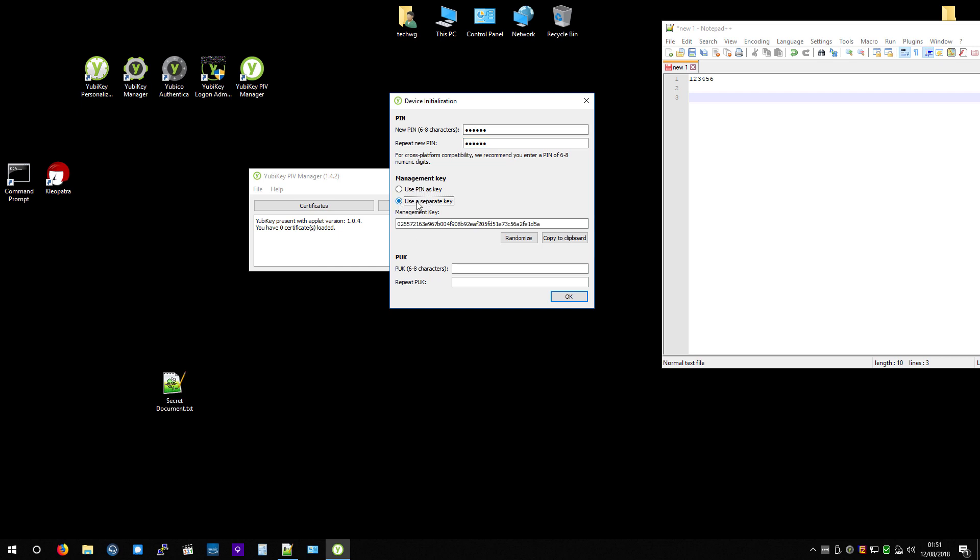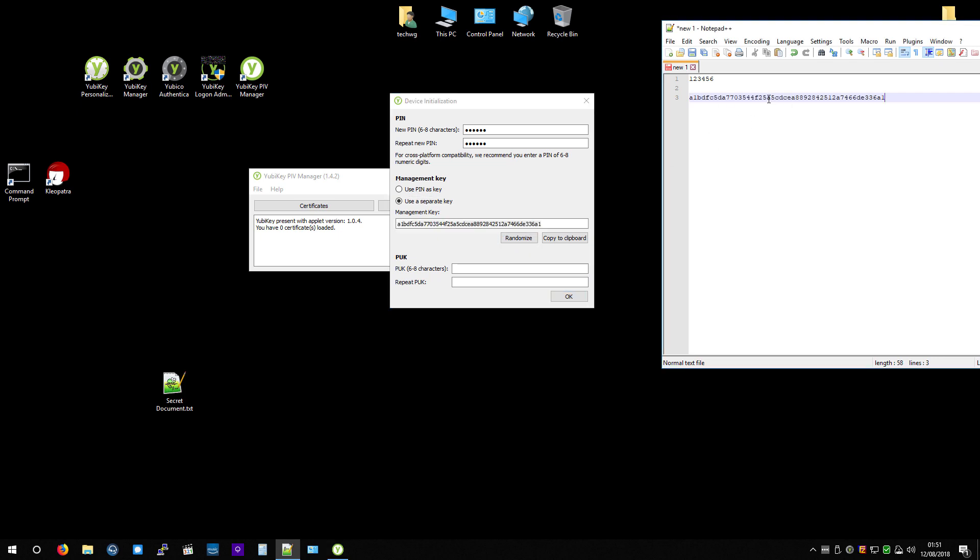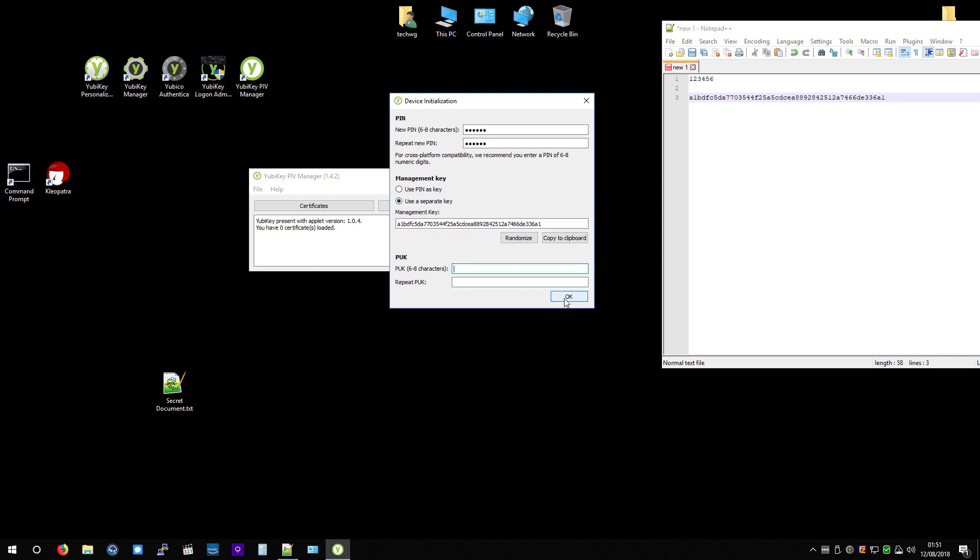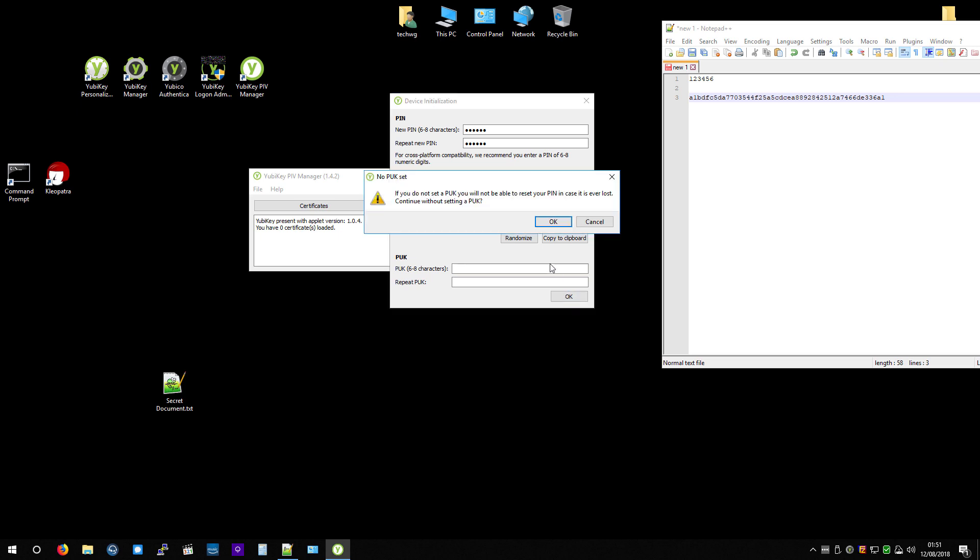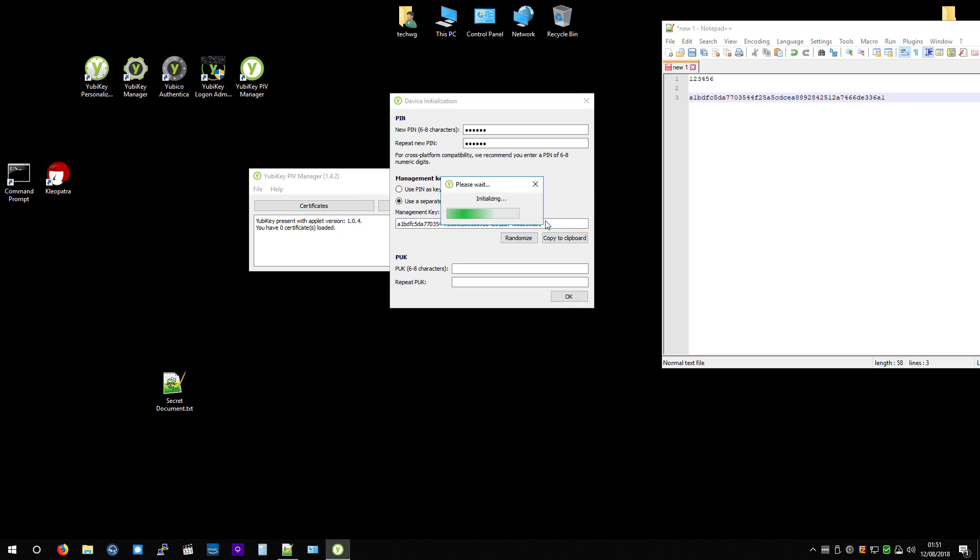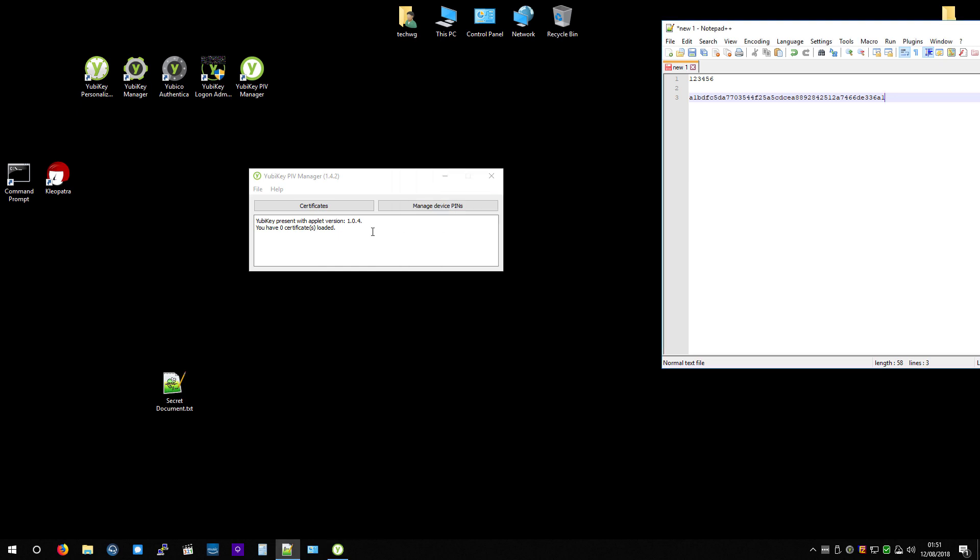And I'm going to use a separate key for the management key. This is when things need changing. And I'm not going to bother with this PUK. If you forget this, then you could use that. It's kind of redundant for most situations, so just leave that blank. Hit OK, yeah, it's going to reset everything.